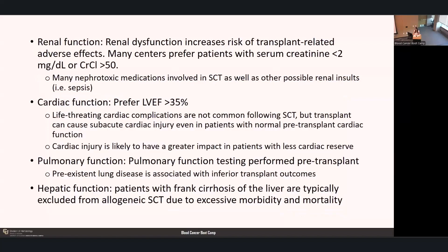We also evaluate the patient's general organ function prior to transplant. Renal function is very important—patients with baseline renal dysfunction have an increased risk of transplant-related adverse effects. Many transplant centers prefer patients to have a serum creatinine under 2 or creatinine clearance over 50. There are many nephrotoxic medications involved in stem cell transplant, like the immunosuppression for GVHD prevention, as well as other renal insults throughout the process such as hypotension related to sepsis.